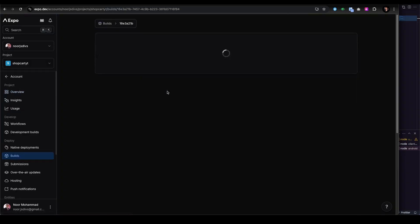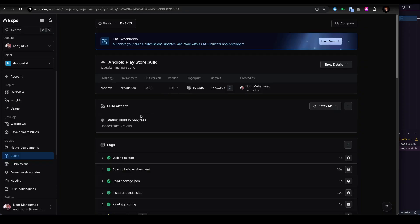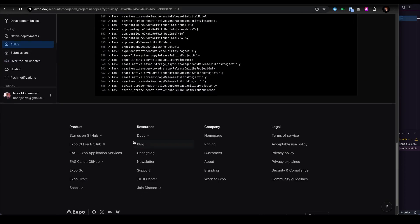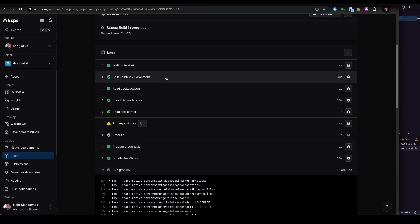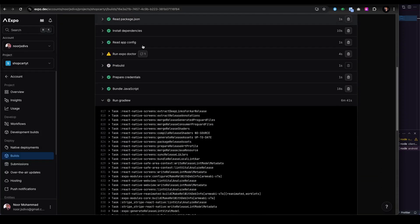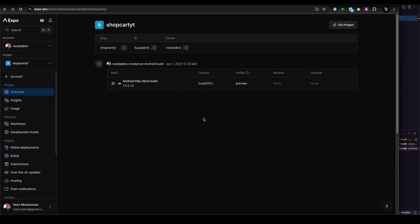The download option is not yet available but you can simply download it once the build completes and then you're good to go. It's building everything — similar to the pattern of building a native application. It can take a bit of time as it's running Gradle. After finishing, we can provide the APK either for internal testing or, if you want to deploy directly to the Play Store, you can configure it with your keystore.